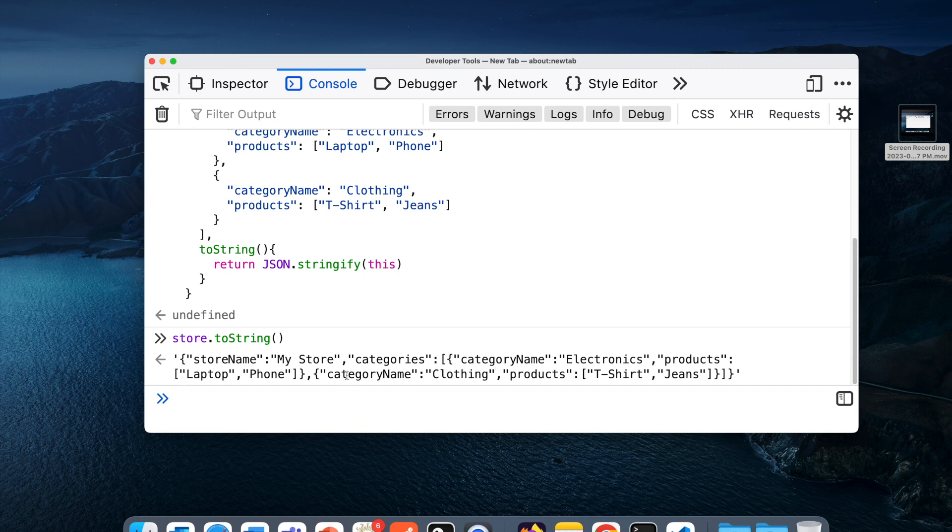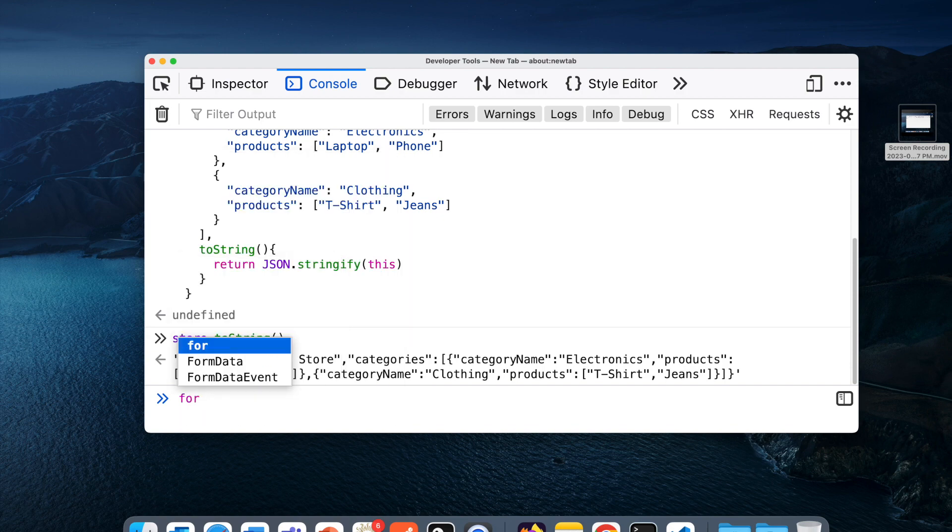Let's try to print it now and see what happens. I'm just going to do toString. Now you see we are getting the data. We don't need to just do the stringify here, but if I try to loop it...